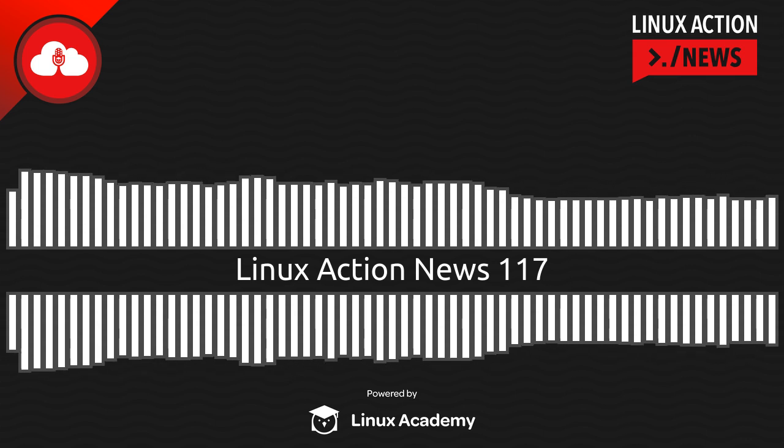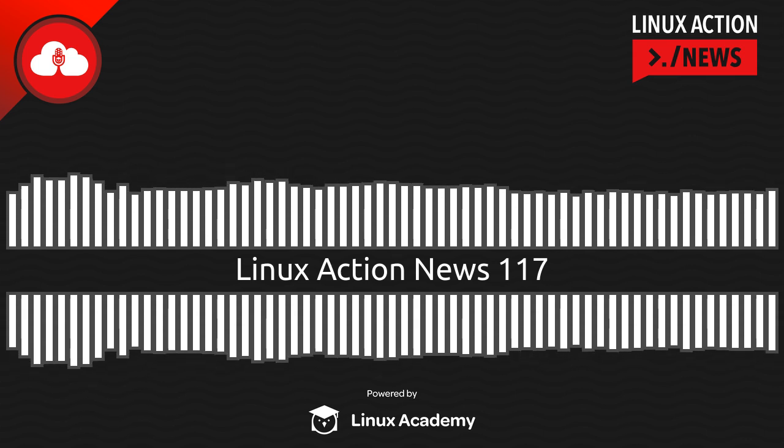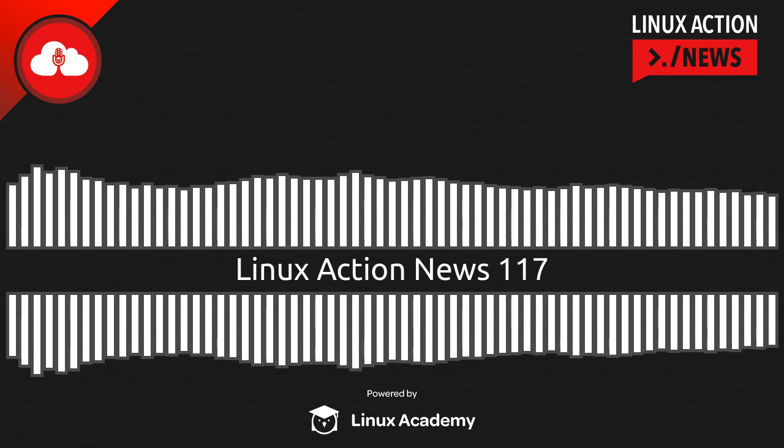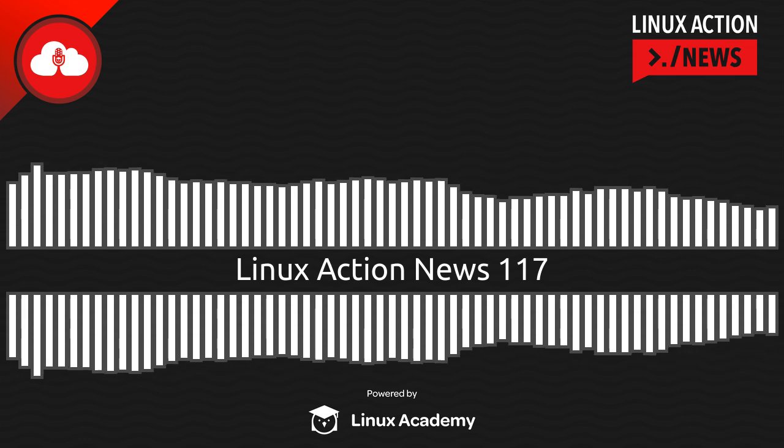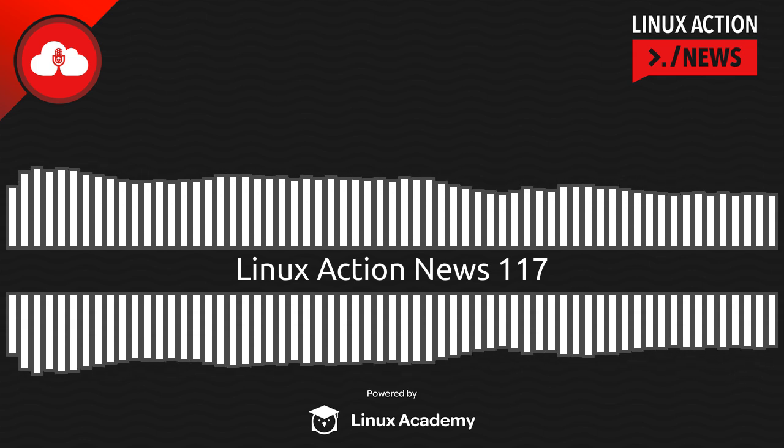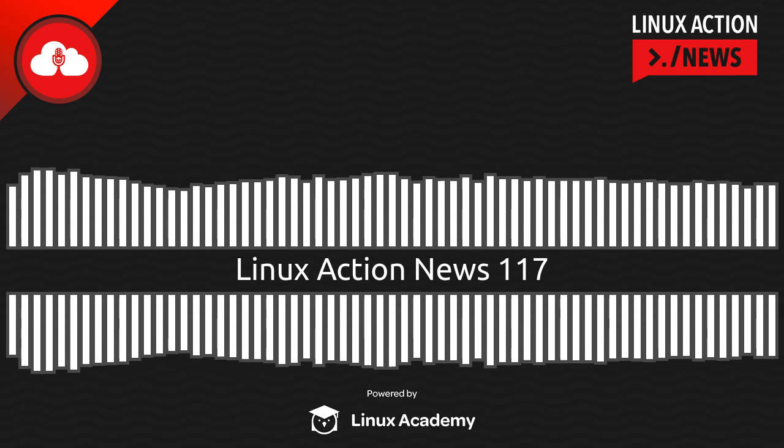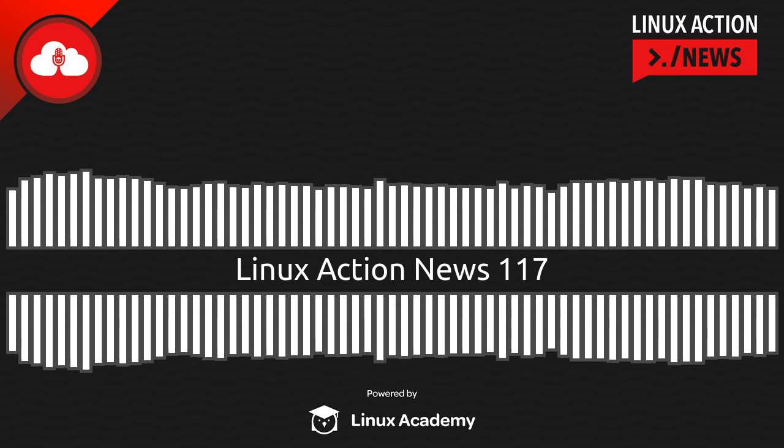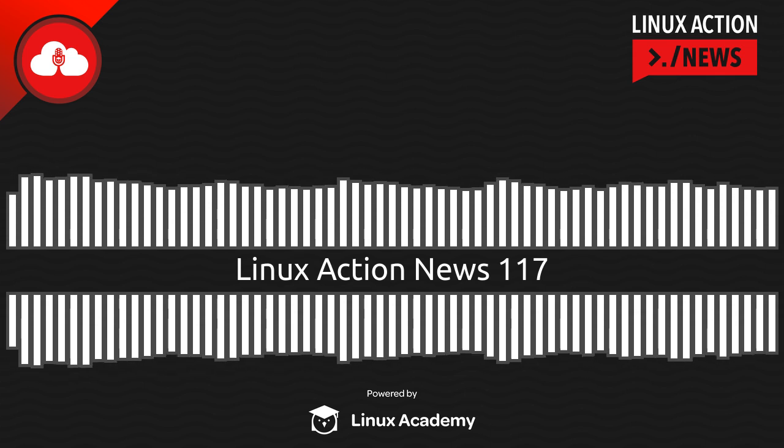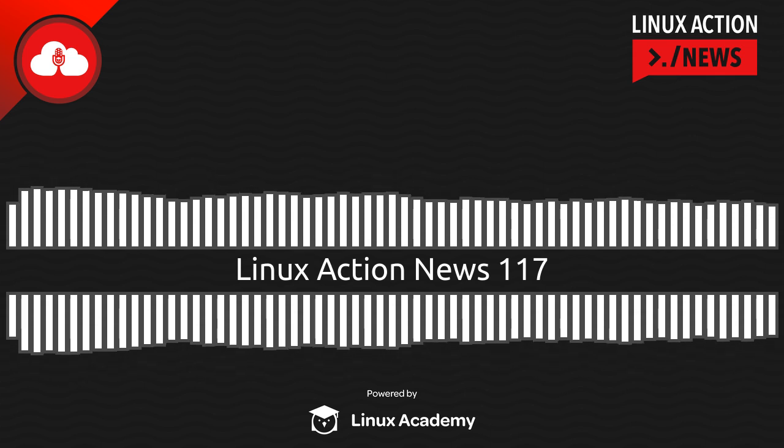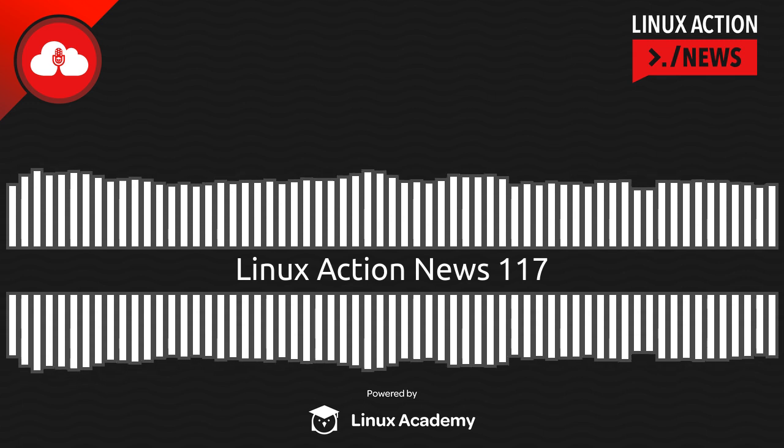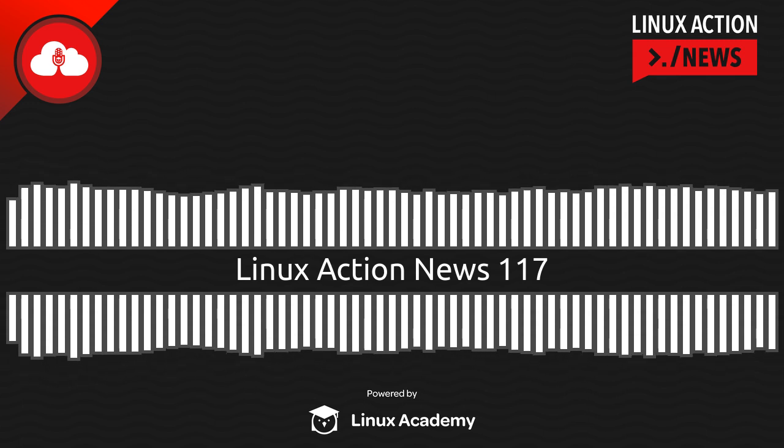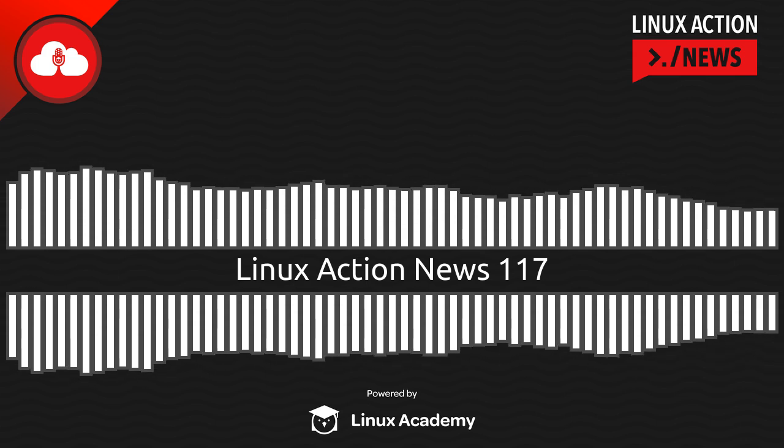Let's start off with Manjaro's plans to ship free office. Yeah, free office, which is free as in beer but not free as in freedom. This is a proprietary office suite which they had initially planned to ship by default in Manjaro. But then after a fair bit of backlash, shall we say, they've decided that they're not going to ship it by default.